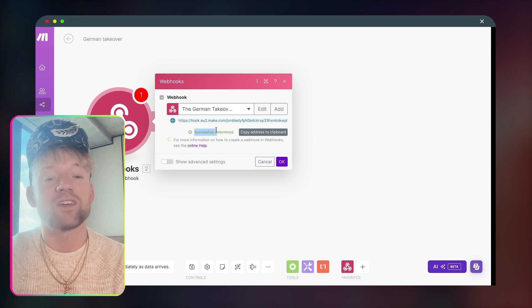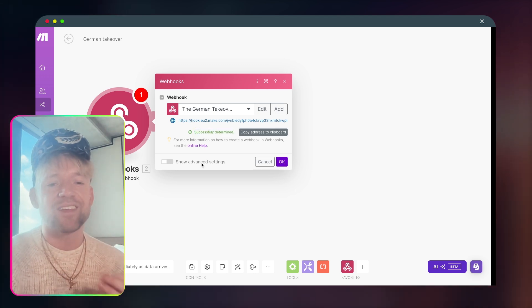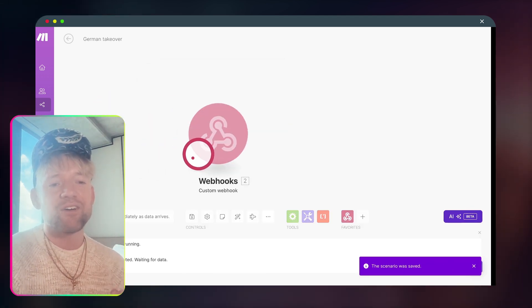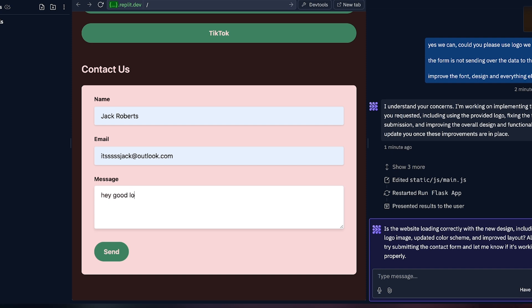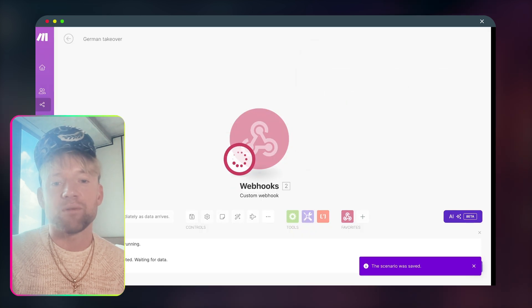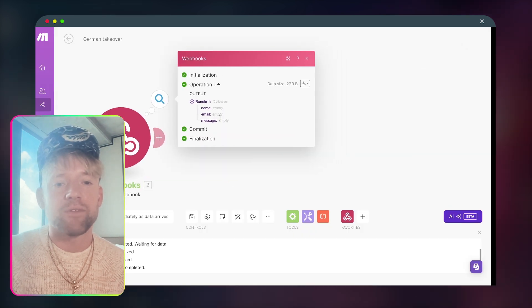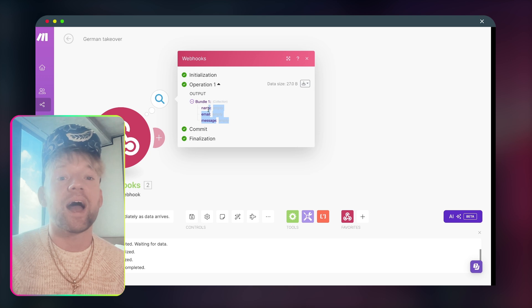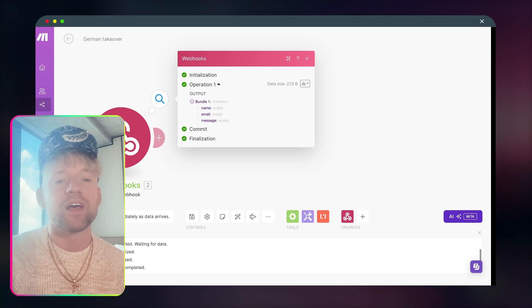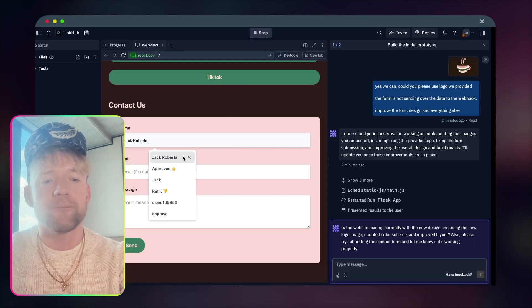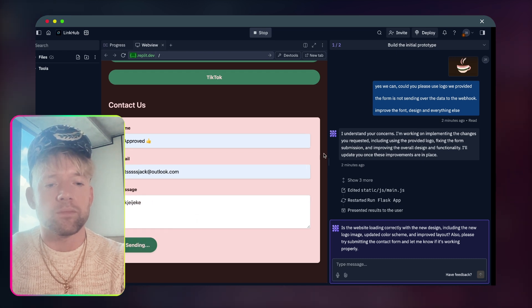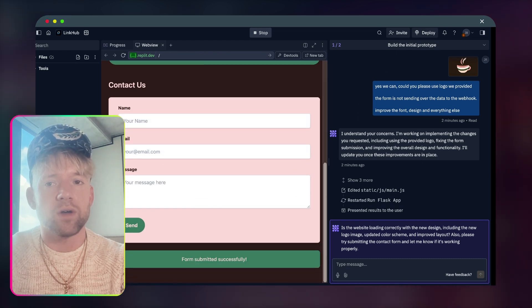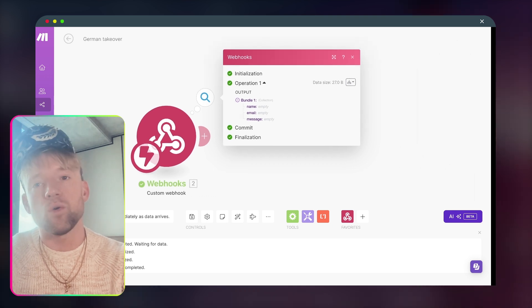And do we see it over here? We do. So successfully determined means that the webhook has received data. So let's do this one more time. Click, run this one once. Come back over to Replit now and let's do the same thing again. Hey, good looking. What's cooking? Beautiful. Send that one off, sending, sent and we come back over and guys. So what's happened here? Name email, but it hasn't actually gotten the message, right?